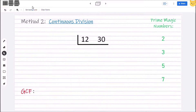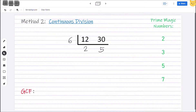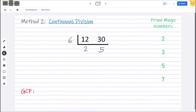What if you used 6 from the very start to divide both 12 and 30? Like 12 divided by 6 is 2 and 30 divided by 6 is 5. Good for you! Because there are no other numbers aside from 1 that can divide both 2 and 5, and from there your GCF is 6.